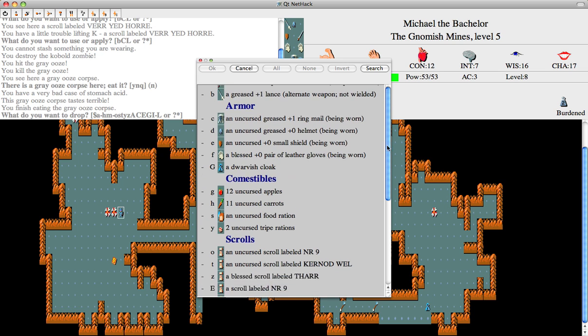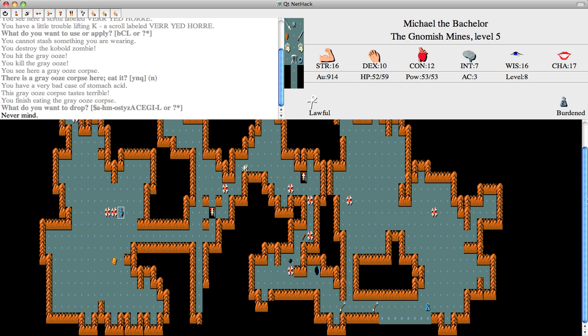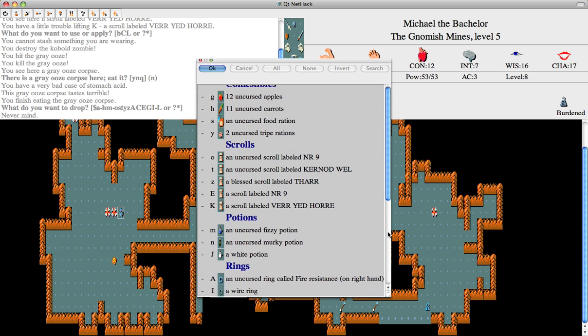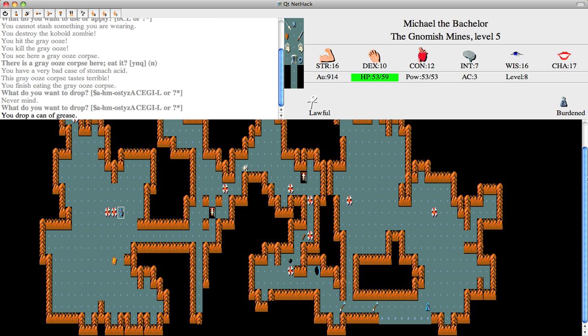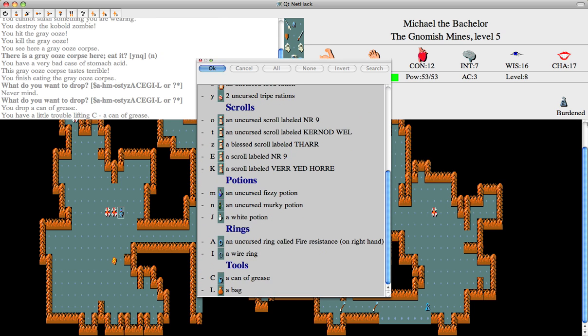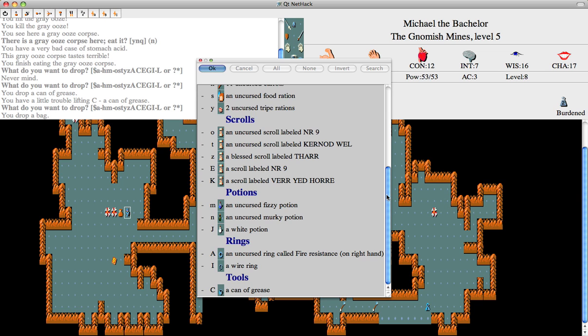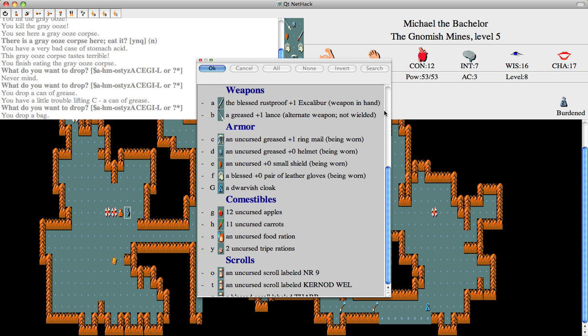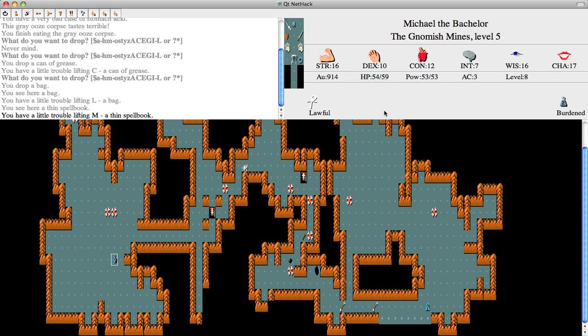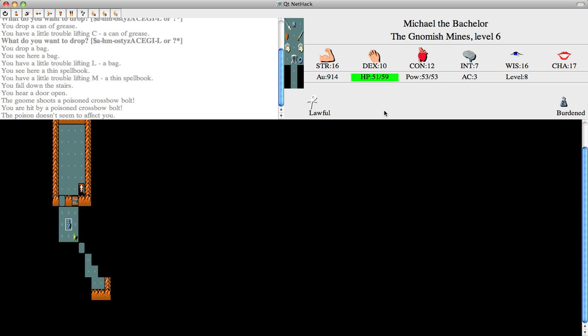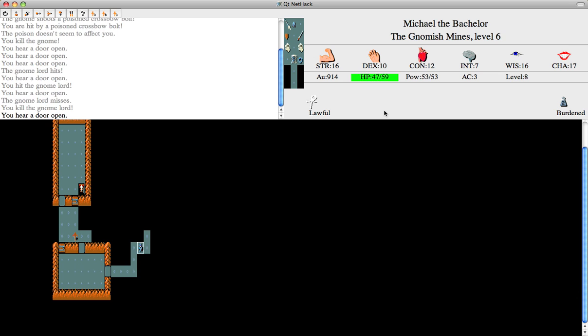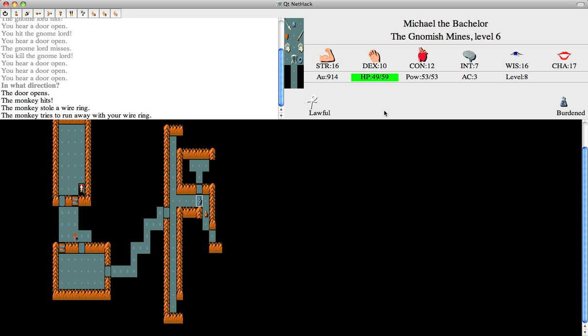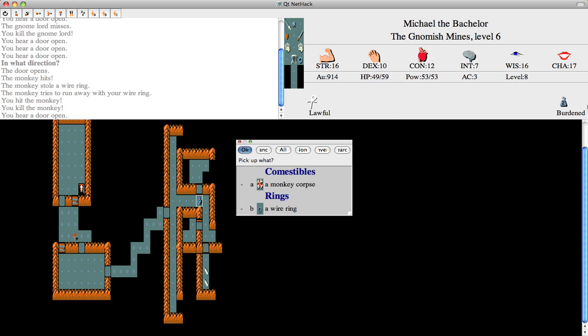I'll get rid of some of this stuff. Well, if I want to be burdened anyway, I might as well... Just heading to Minetown. I'm fast even if I am burdened, so... Die, monkey? Yes, I want that ring.